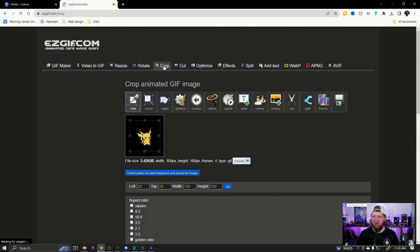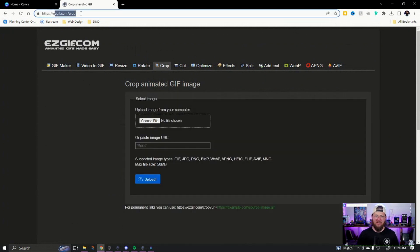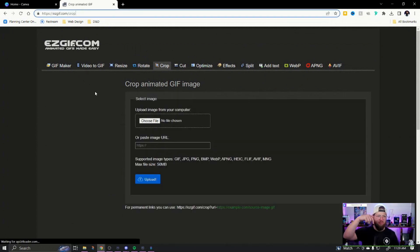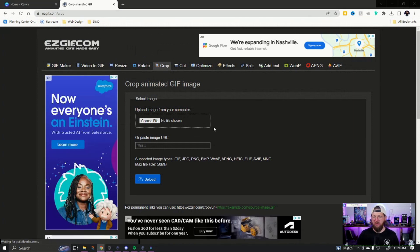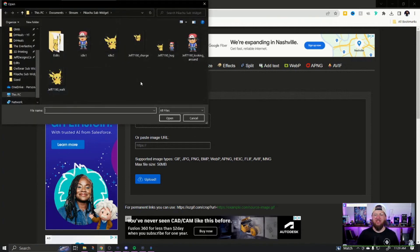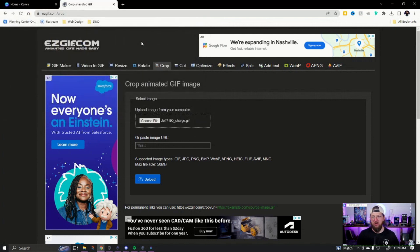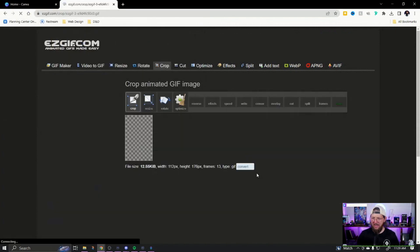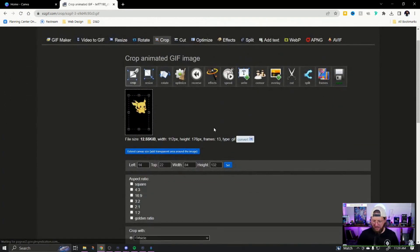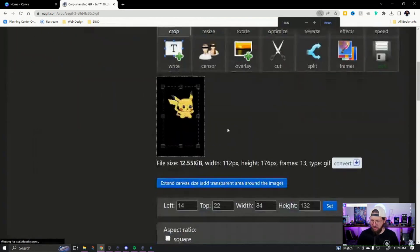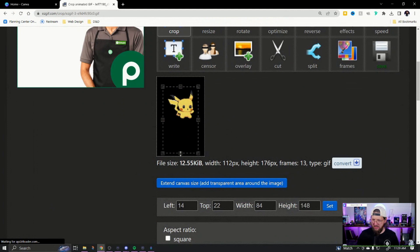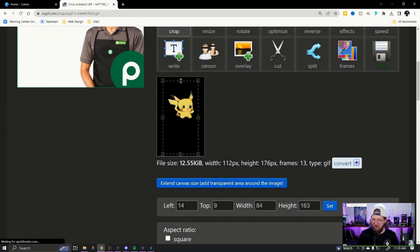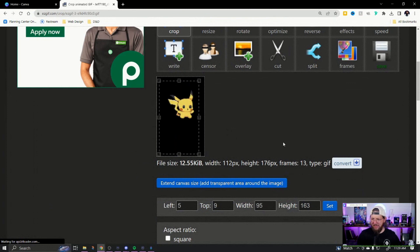Go over here to crop — the website is easygif.com/crop, I'll link it below. The easiest way is to start with the most complicated one, which is the charge — it's the one where Pikachu jumps. Hit upload. I'm going to do Control Plus to zoom in. I want to make sure this is coming all the way to the bottom of the animation and all the way to the top. Something like that looks pretty good. Note these numbers here: 5, 9, 95, 163.